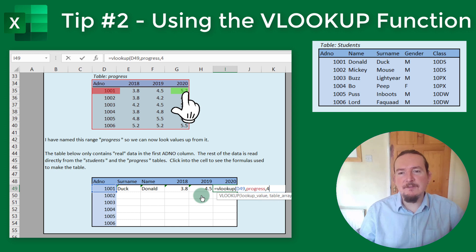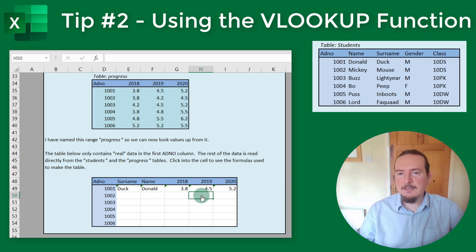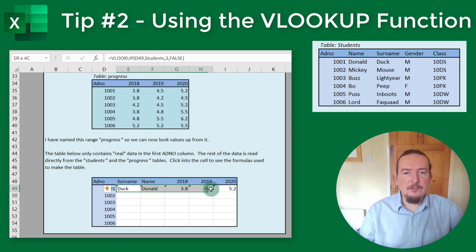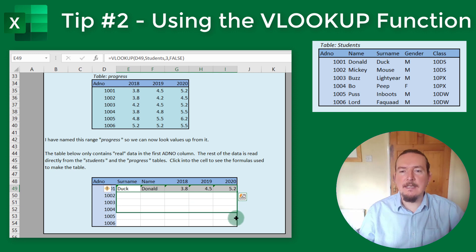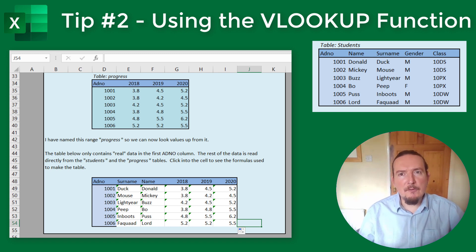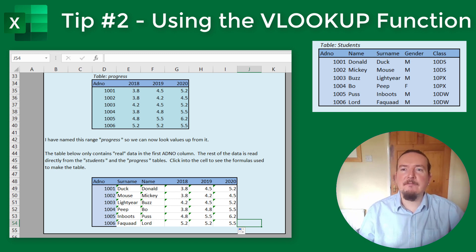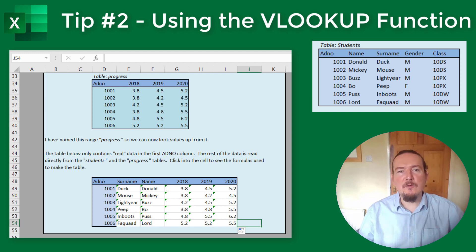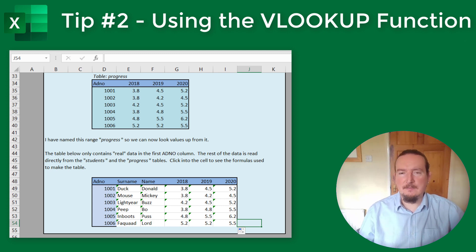Now because I used relative cell references for each of the formulas I entered here, I can simply select the whole first row and then use the little square on the bottom right of the selected range and drag that down to fill the formula to the bottom of the table. And voila, we have the completed table with data pulled in from two separate spreadsheets or tables. This is the real power of the VLOOKUP function — it makes it really quick to pull data together from two separate spreadsheets, and it's also doing this very reliably.